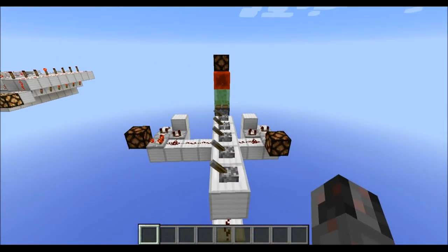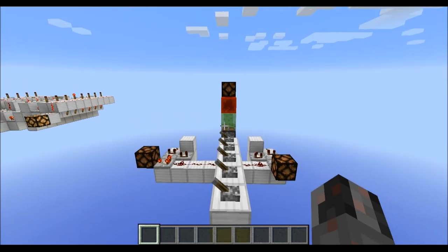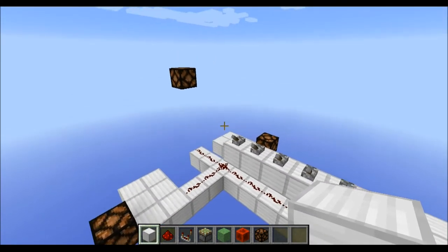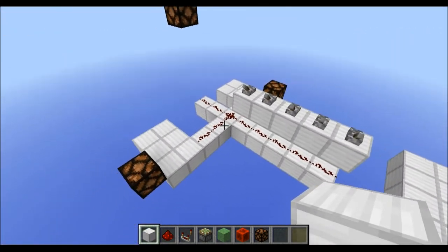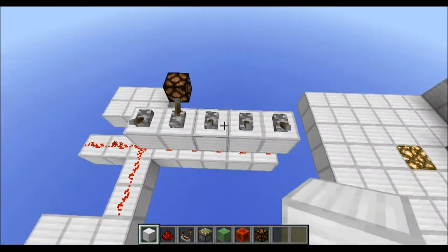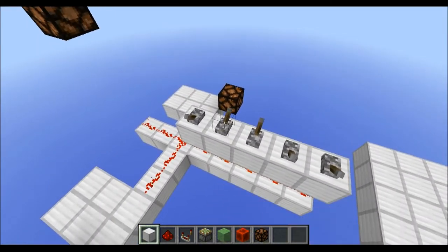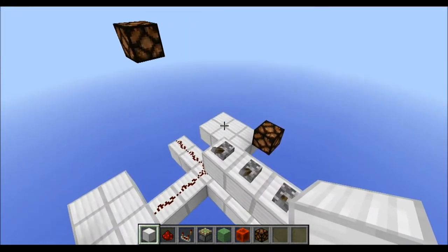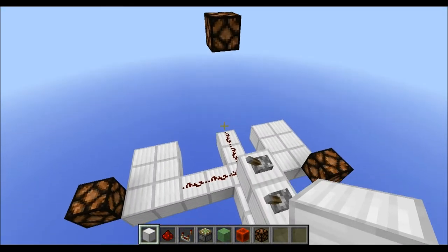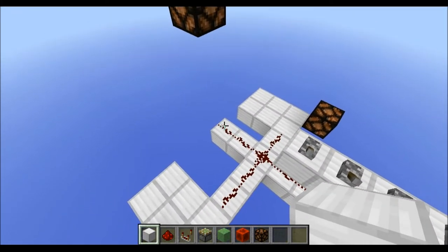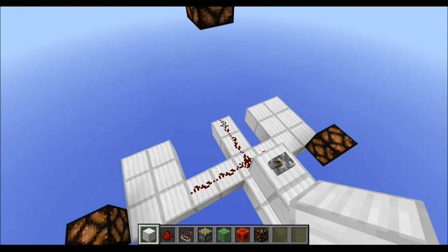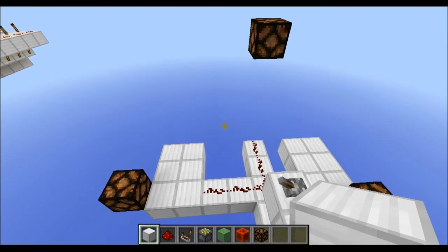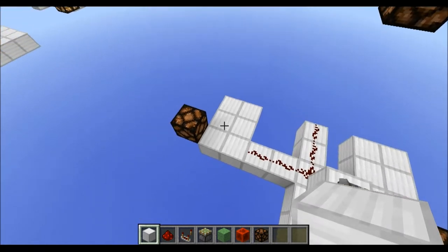Now that you know what you need and how much space you need, let's start with the building. As you can see, I already prepared a few things: an analog input with five different levers I can use to manipulate the analog signal, two platforms for the rising and the falling edge detector, one point where the dual edge detector will be built, and also a few lamps as an output. Now let's start with the rising edge detector.